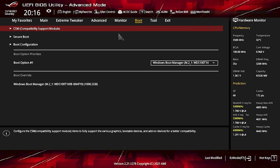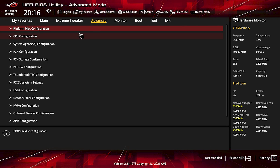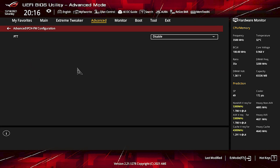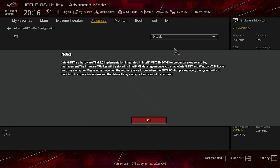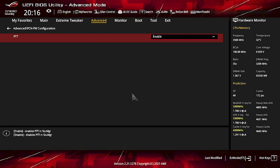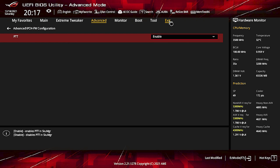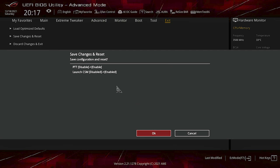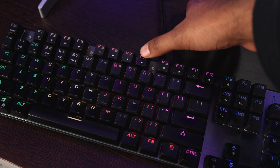Now go to the Advanced tab and search for PCH-FW Configuration. Click on it. Here you will find PTT, which is disabled — you have to enable it. A notice will appear saying TPM 2.0 is going to be enabled. Click OK, and now PTT and TPM 2.0 are turned on.